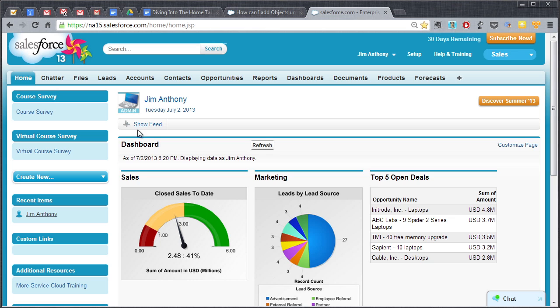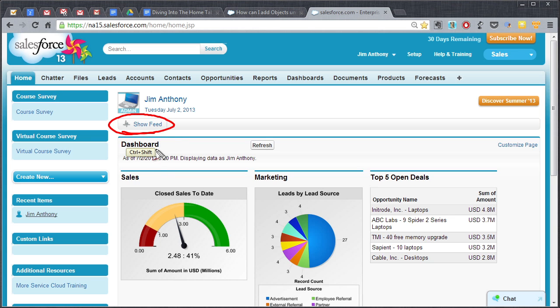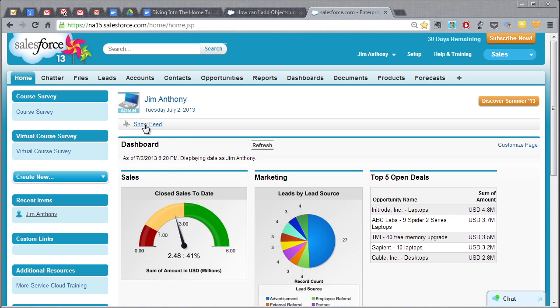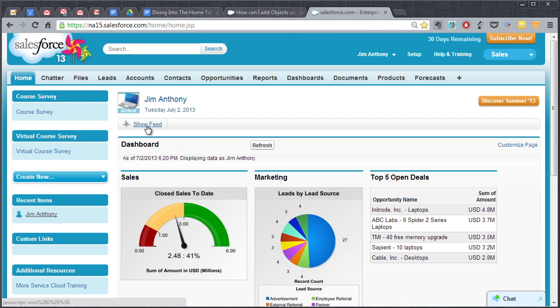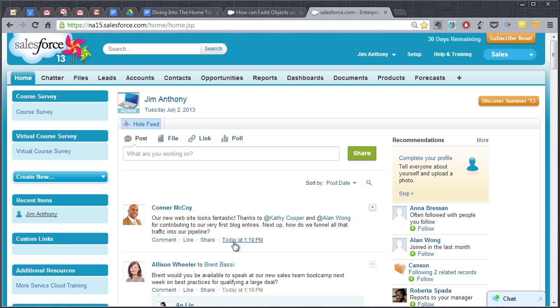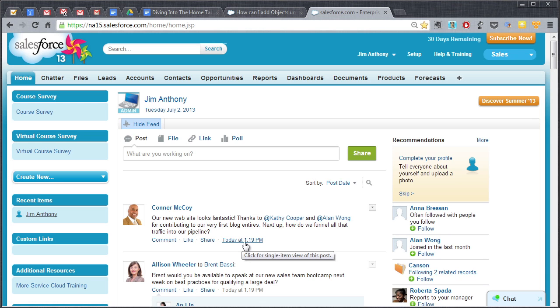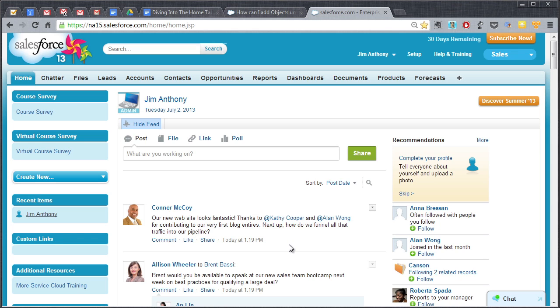So if you click on the show feed button, you're gonna see all the updates from the people that you are following or if you're following accounts, contacts, opportunities, whatever activities going on, it's gonna show up in this feed right here on your home page.